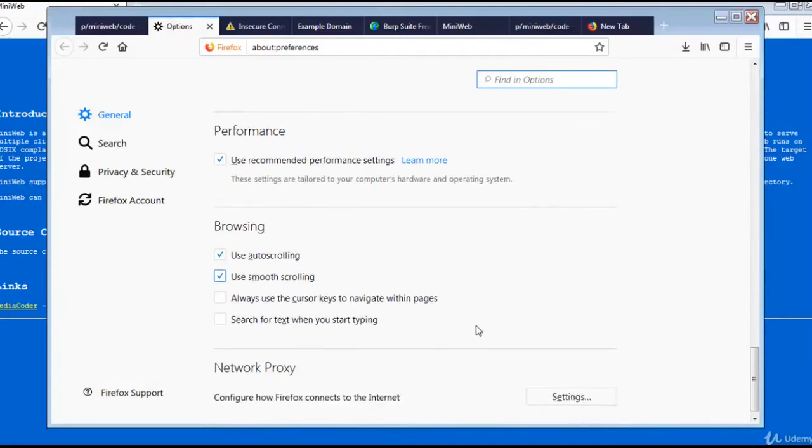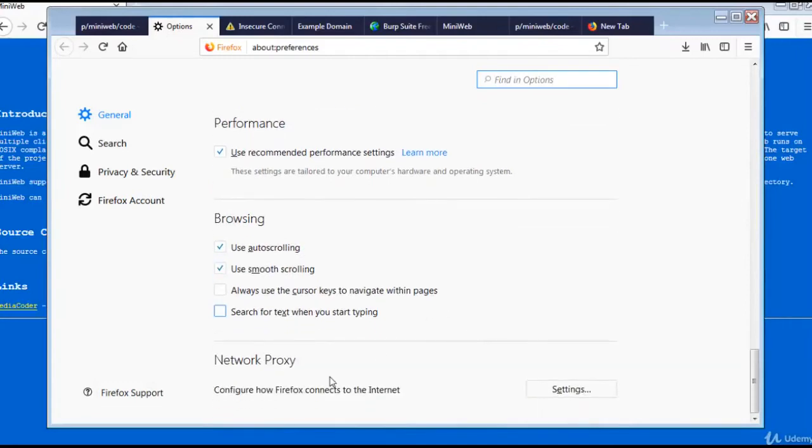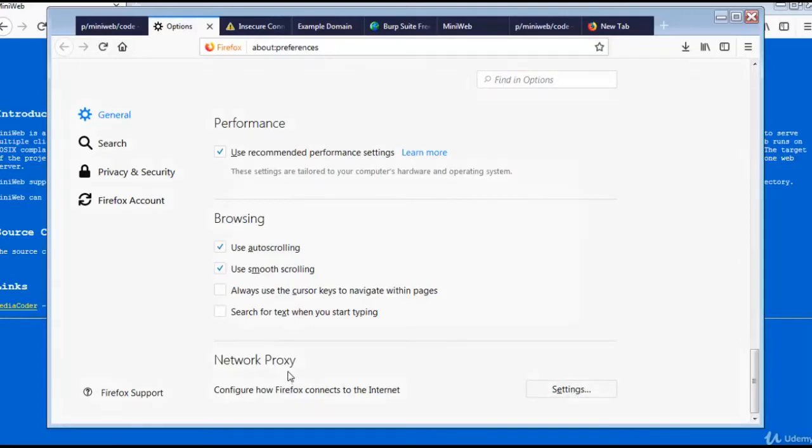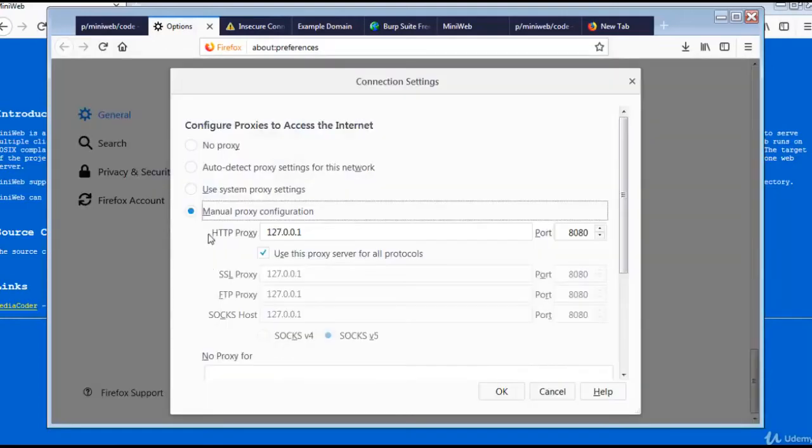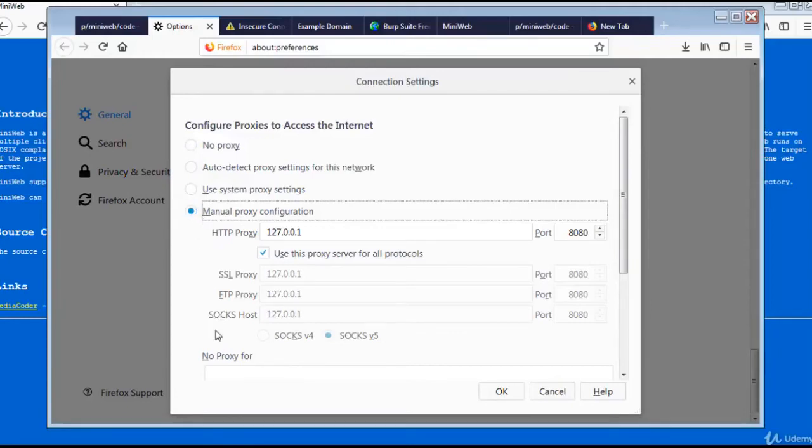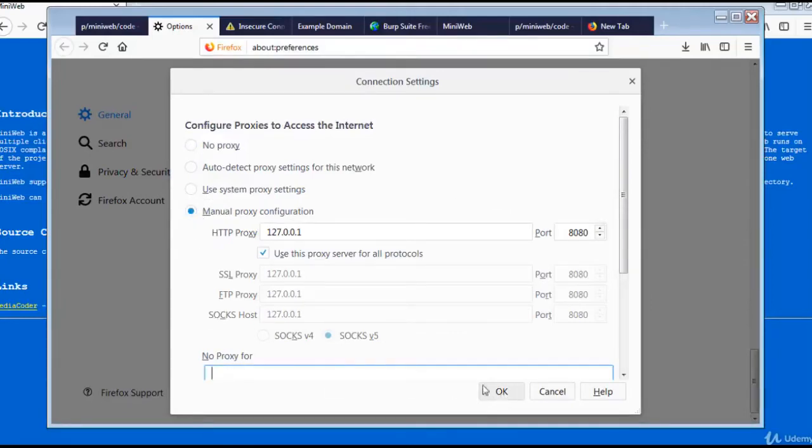In General, scroll down to the last section. Click on Settings under Network Proxy. By default, it was No Proxy, and we have selected Manual Proxy. Click OK. You can try various options.